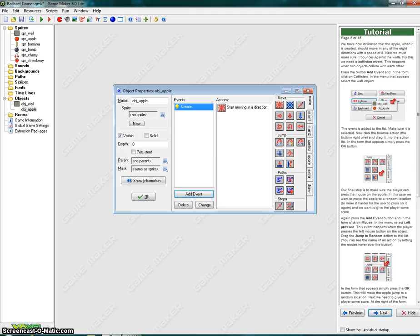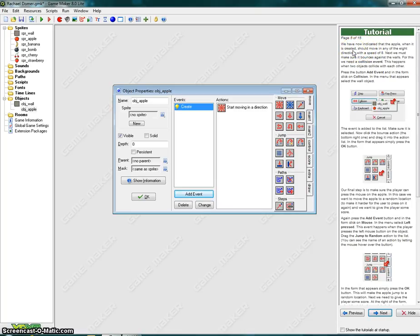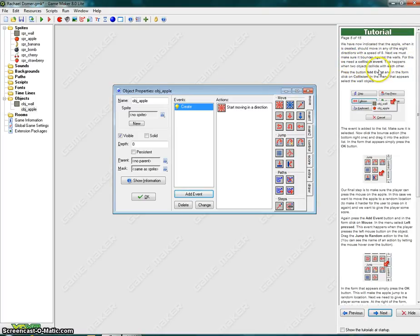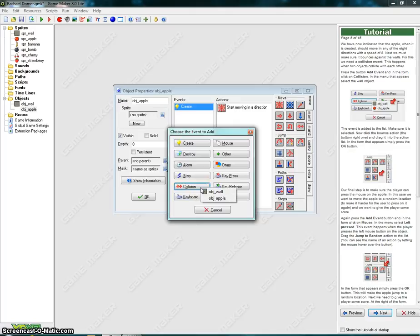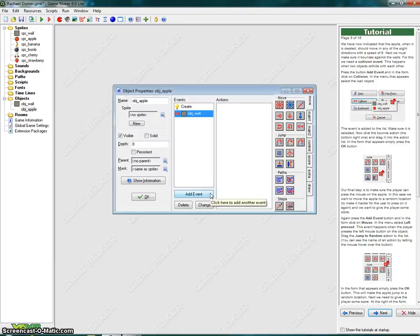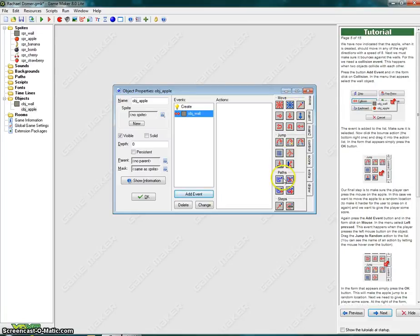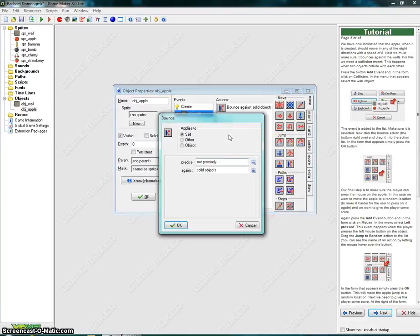Do not select relative, and then click on OK. Page 5 of 15, continuation of apple object. We have now indicated that the apple, when it is created, should move in any of the eight directions with a speed of eight. Next, we must make sure it bounces against the walls. For this, we need a collision event. This happens when two objects collide with each other. Press the button Add Event, and in the form click on Collision. In the menu that appears, select the wall object. The event is added to the list. Make sure it is selected. Now, click on the bounce action, the bottom right one, and drag it into the action list. In the form that appears, simply press OK.